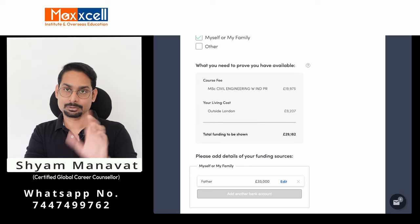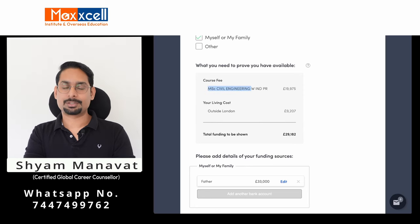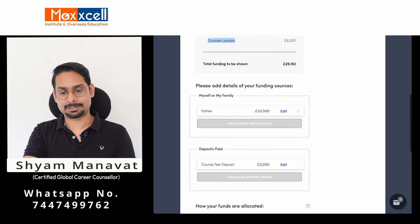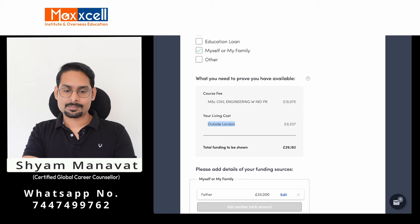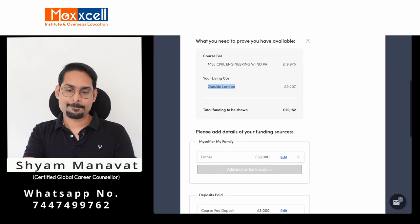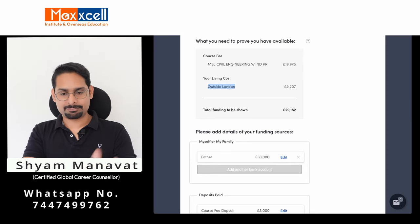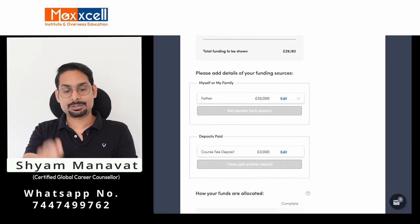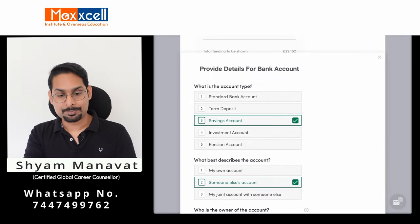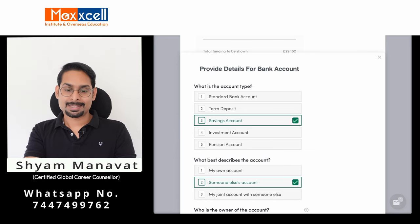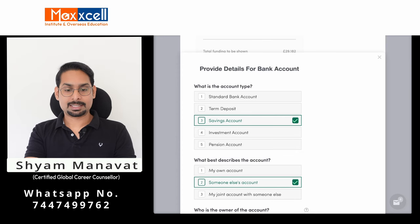Cross-check the course name — it should match your offer letter. Tuition fee should also match your offer letter. This university is outside London, so this information is pre-filled. The total fund to be shown is £29,182. Now for the account type: they ask what type of account holds your savings — standard bank account, term deposit (fixed deposit), savings bank account, investment account, or pension account. I strongly recommend going with either fixed deposit or savings account, as this makes the process less complicated.